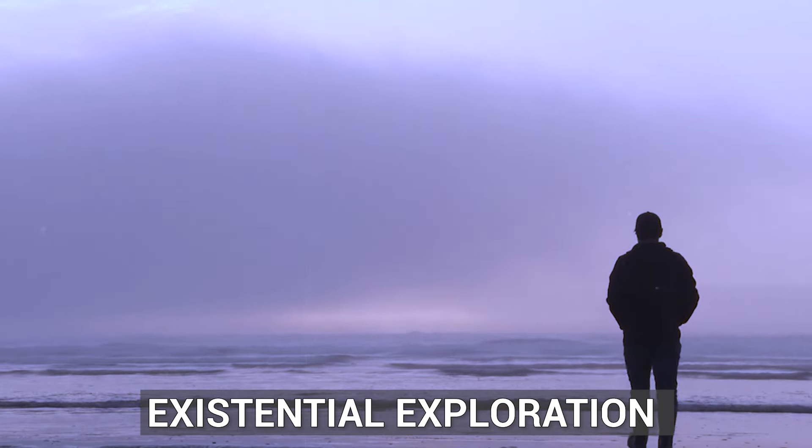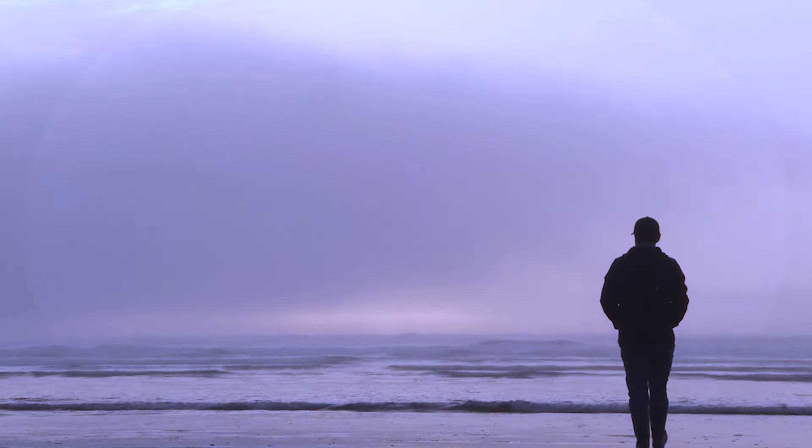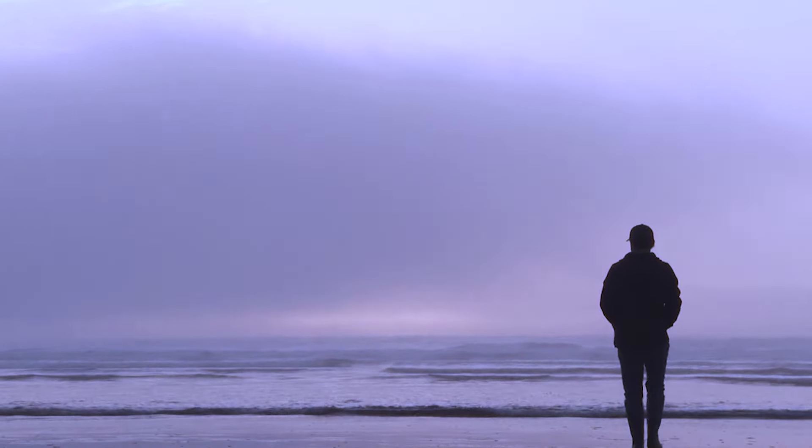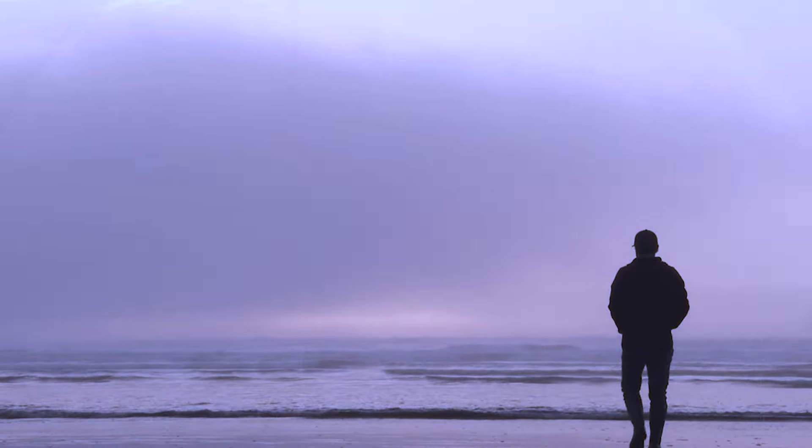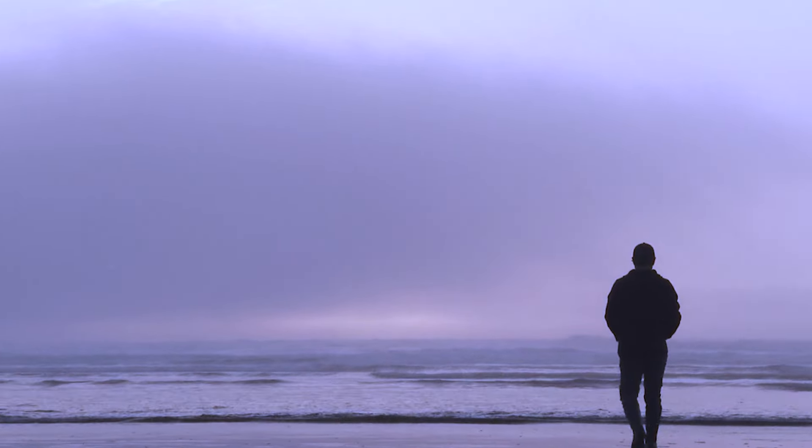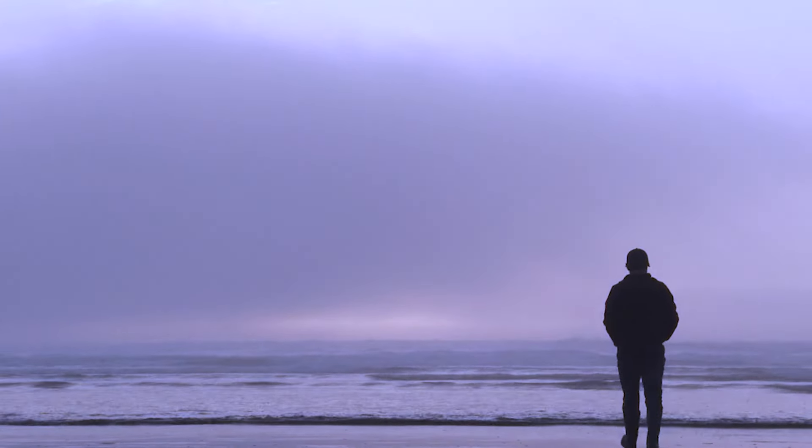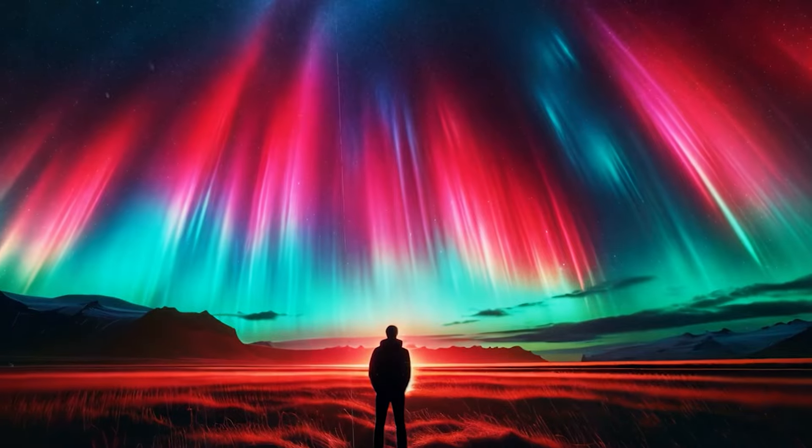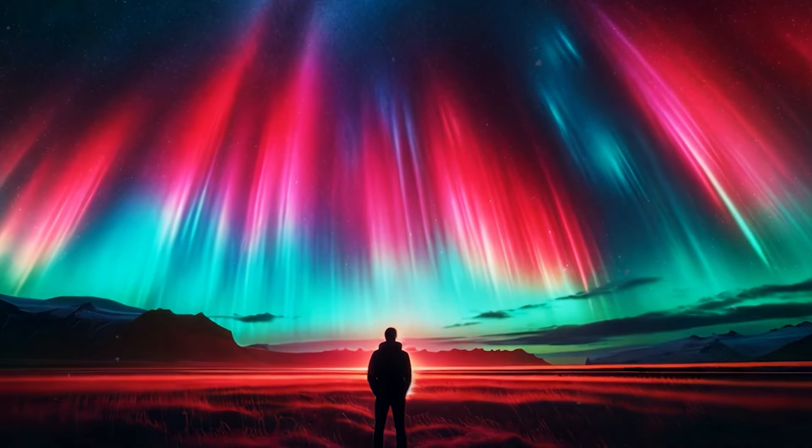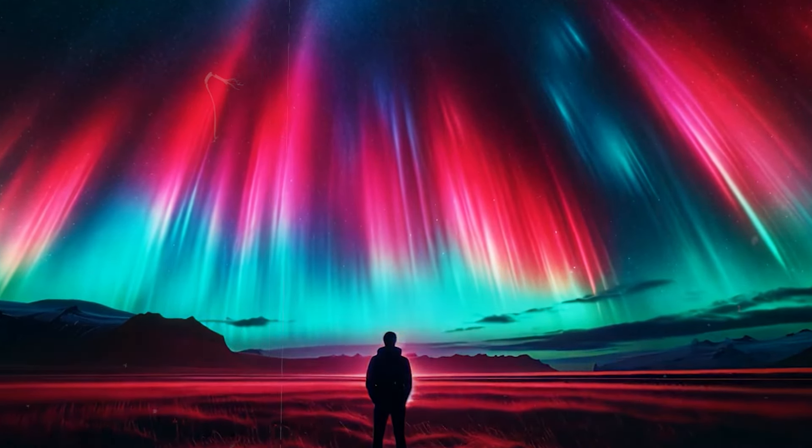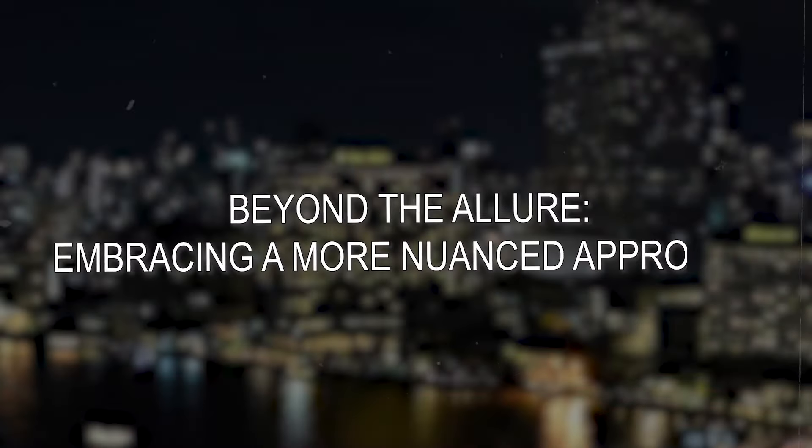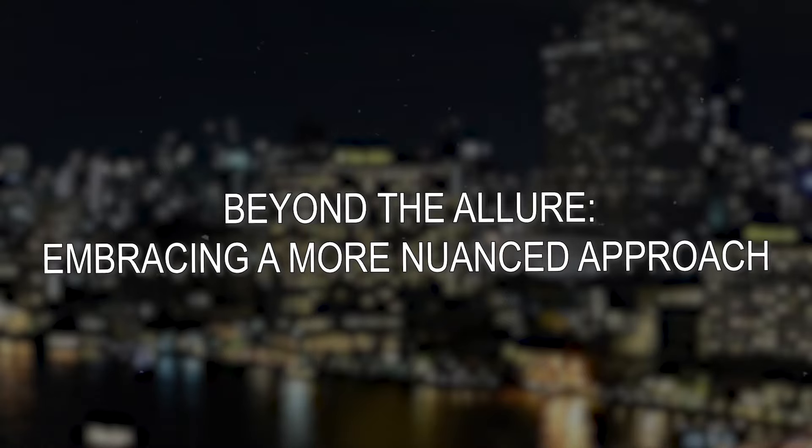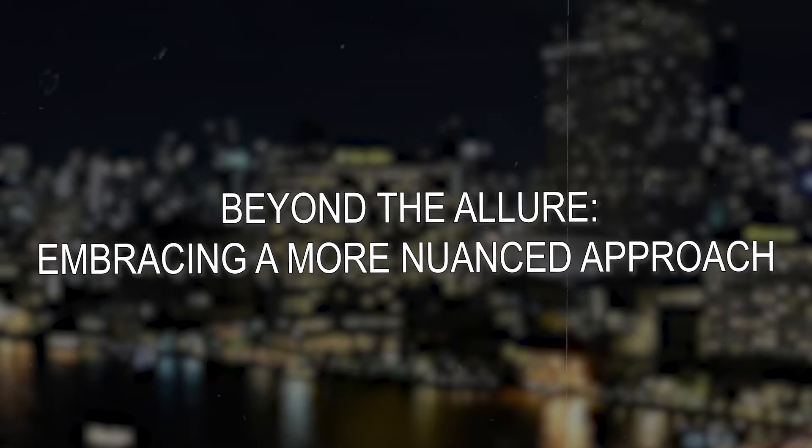Existential exploration: Pondering the possibility of being simulated can prompt introspection about our purpose, place in the universe, and the meaning of life. It can spark conversations about free will, determinism, and the nature of our reality.